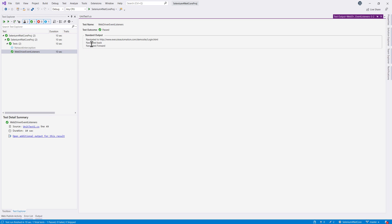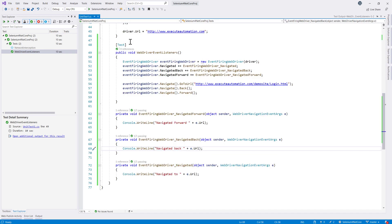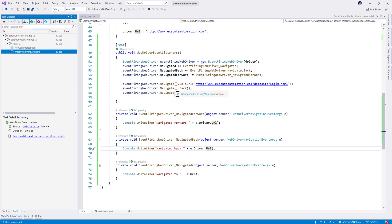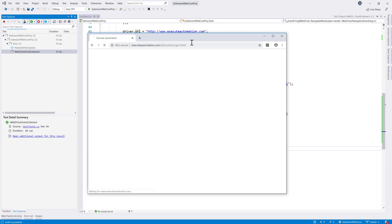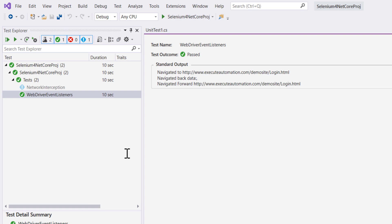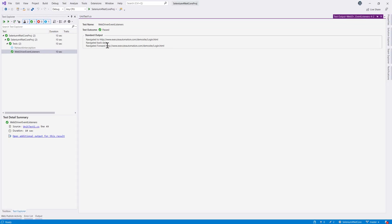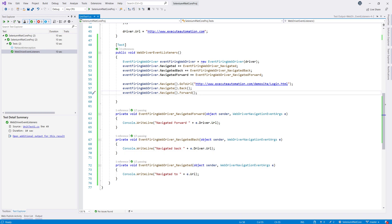Running the code again, the browser is invoked and I get the navigation message, but I don't see the URL I'm looking for in the back/forward handlers. To fix that, I change those to e.Driver.Url instead — because those particular event args don't carry the URL directly, so I need to call the driver to get it. Running again, the browser opens and now in the output I get that URL information too.